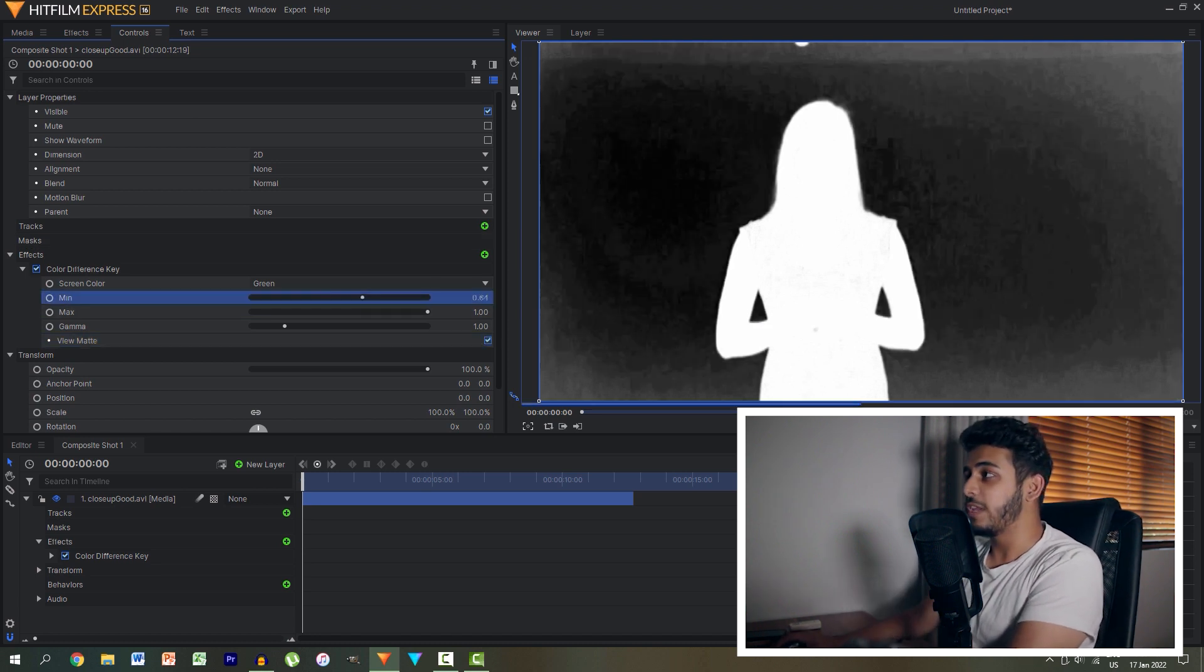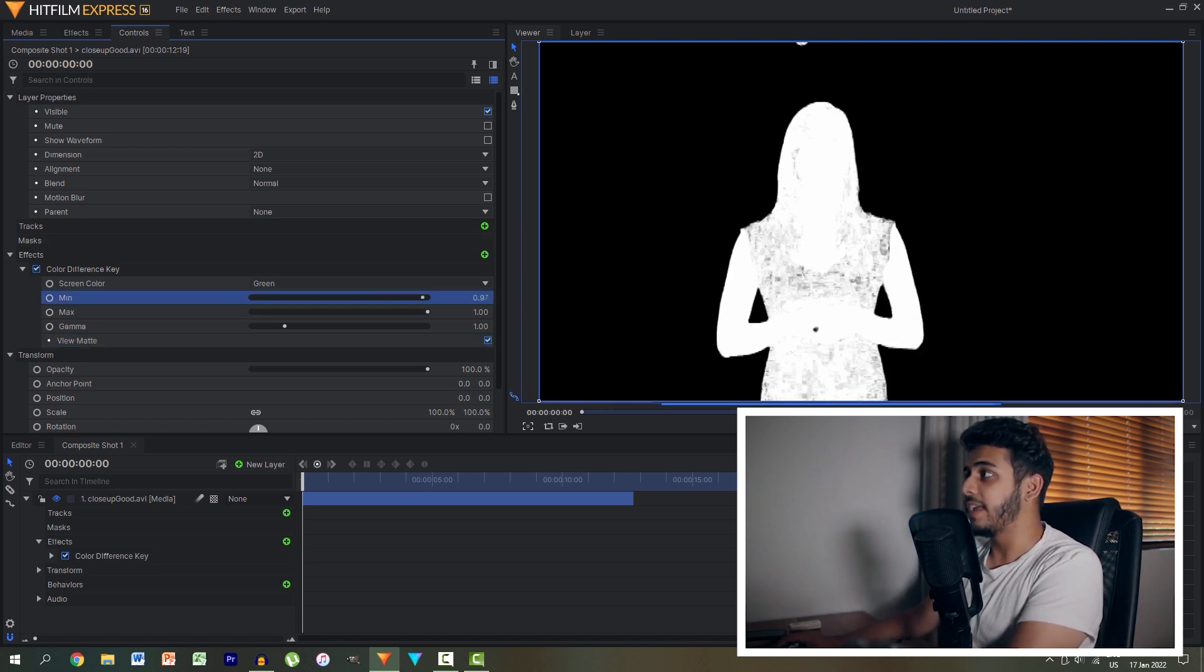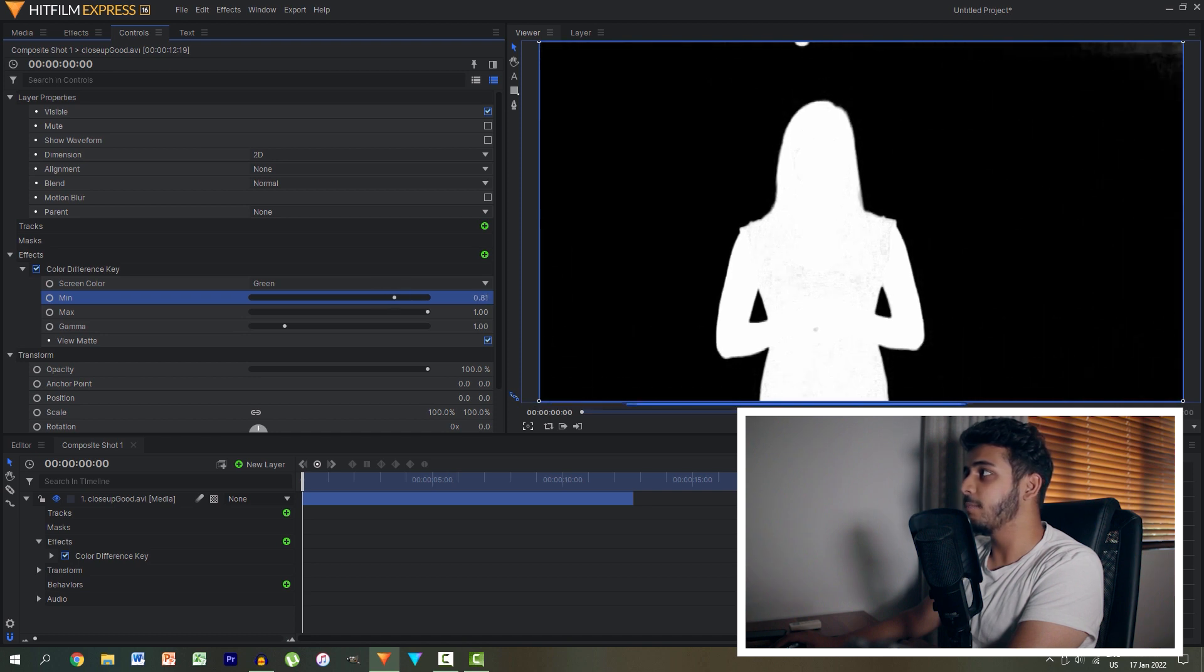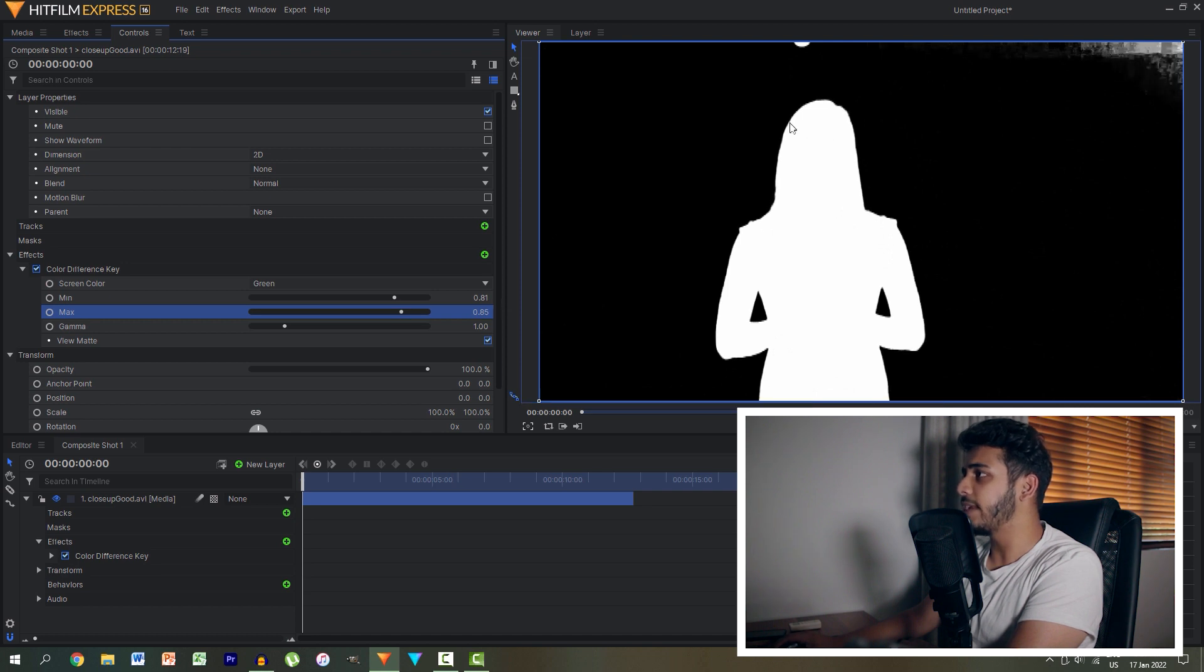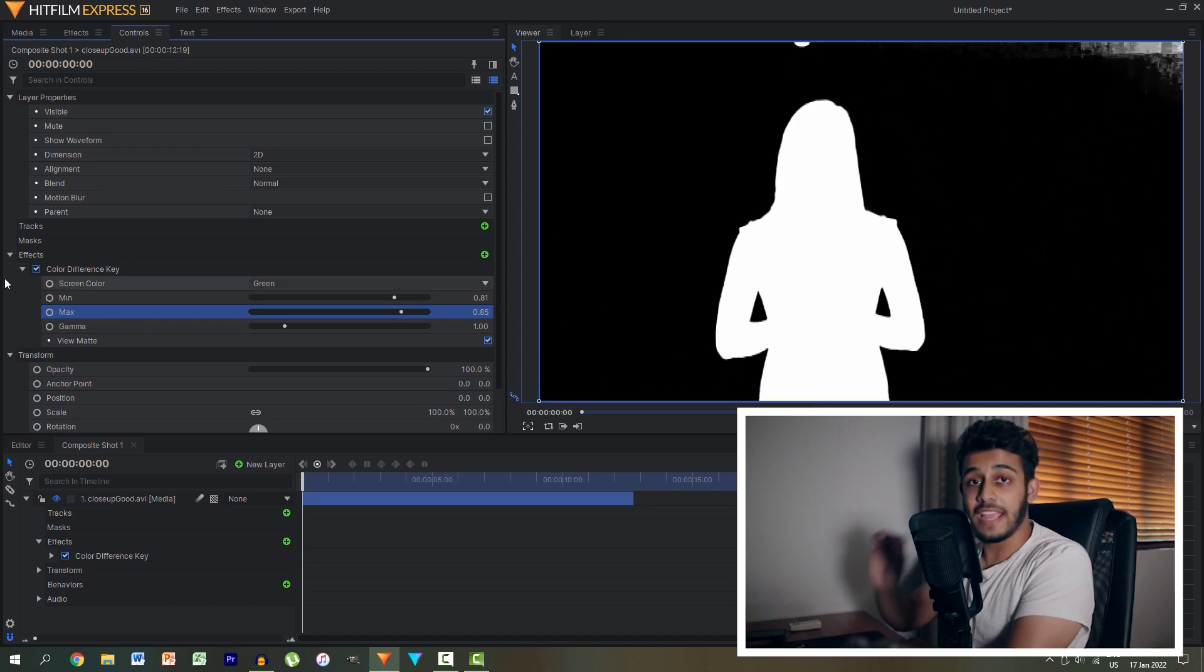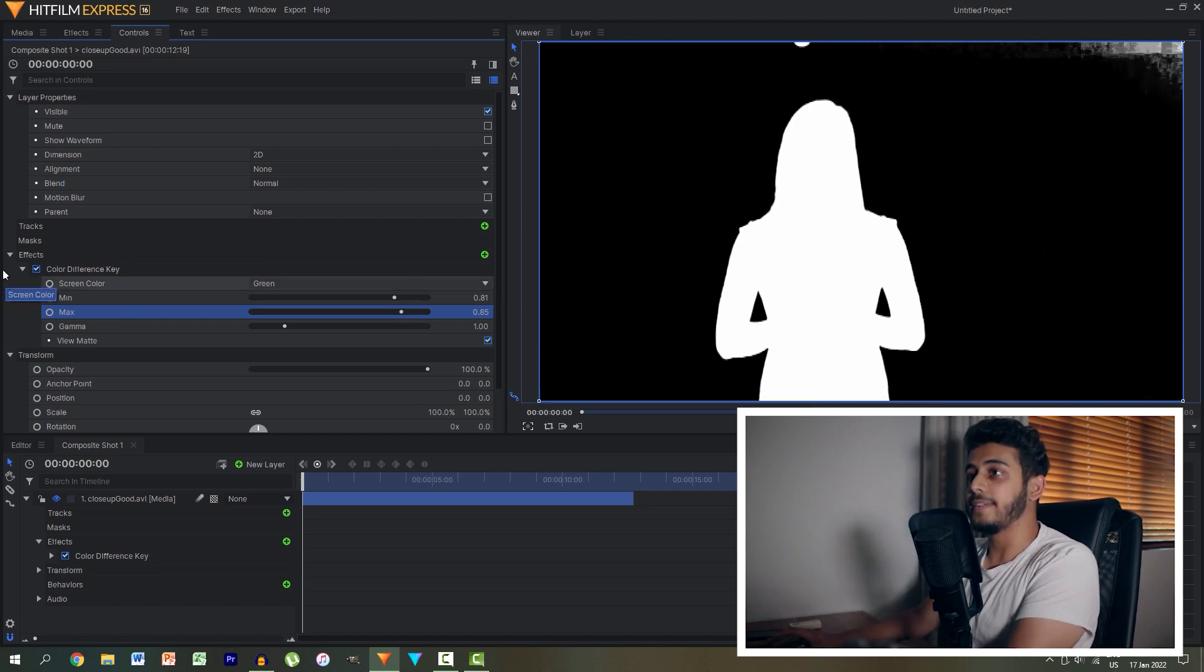So let's play around with the min and max values. We can select the min so the background is looking nice and black and the max we can just crush it in a bit until our lady is looking nice and fully whited out.